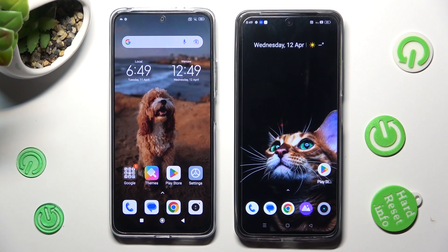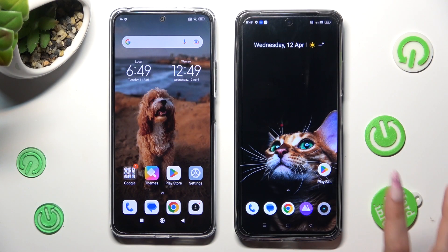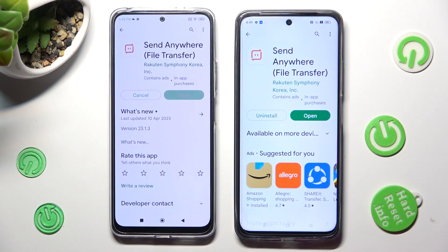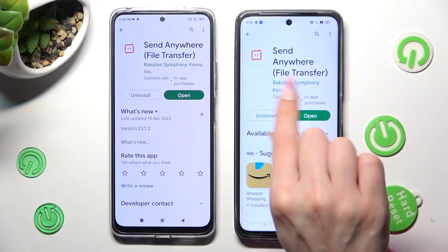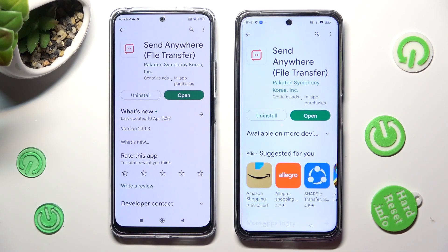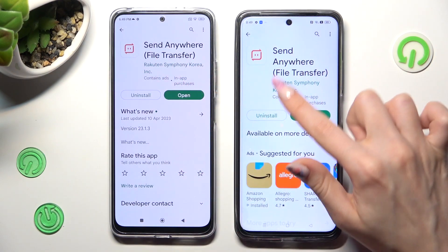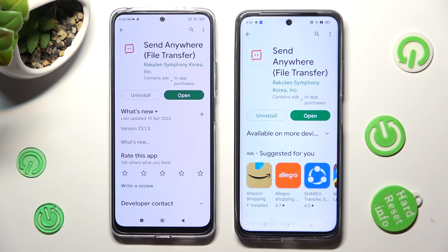You need to begin by opening the Play Store on both devices, then installing the free app called Send Anywhere from its developer. When your app is ready, tap on Open.